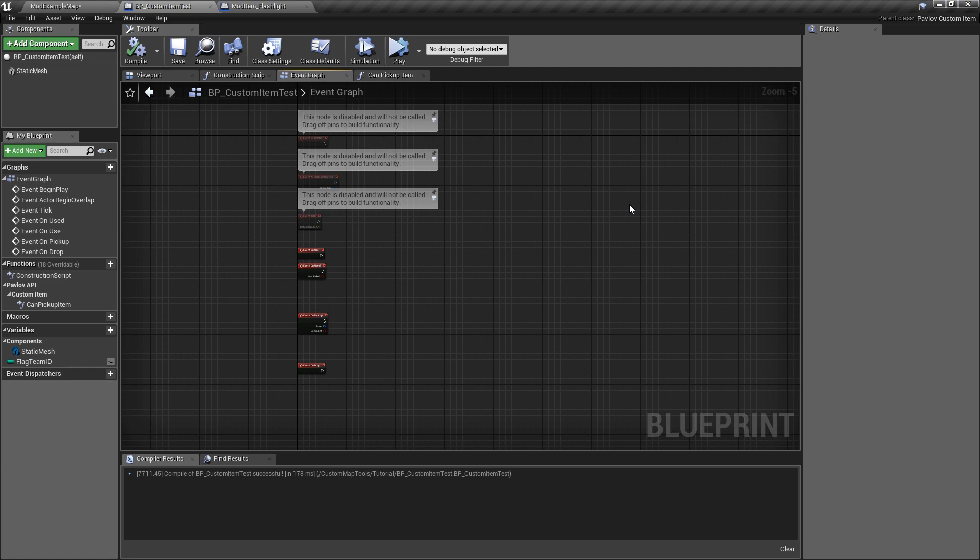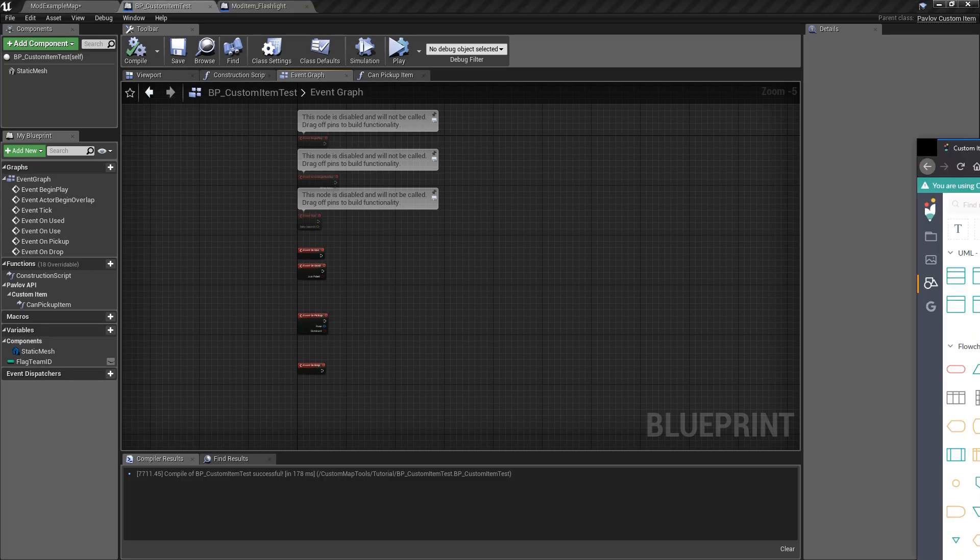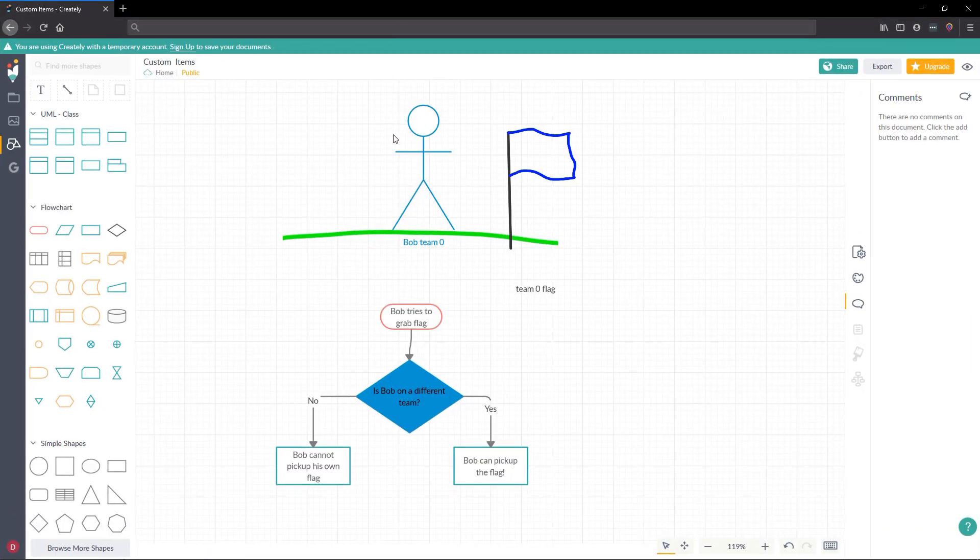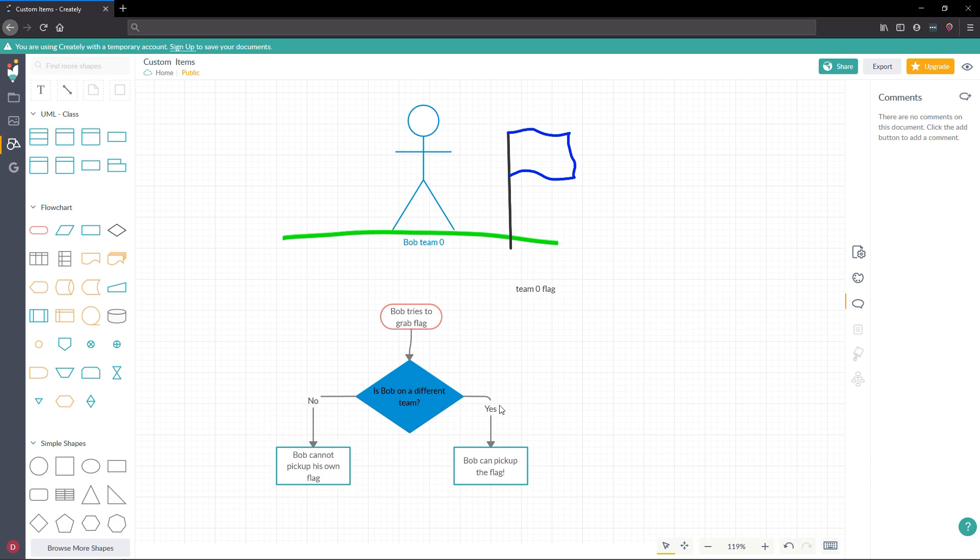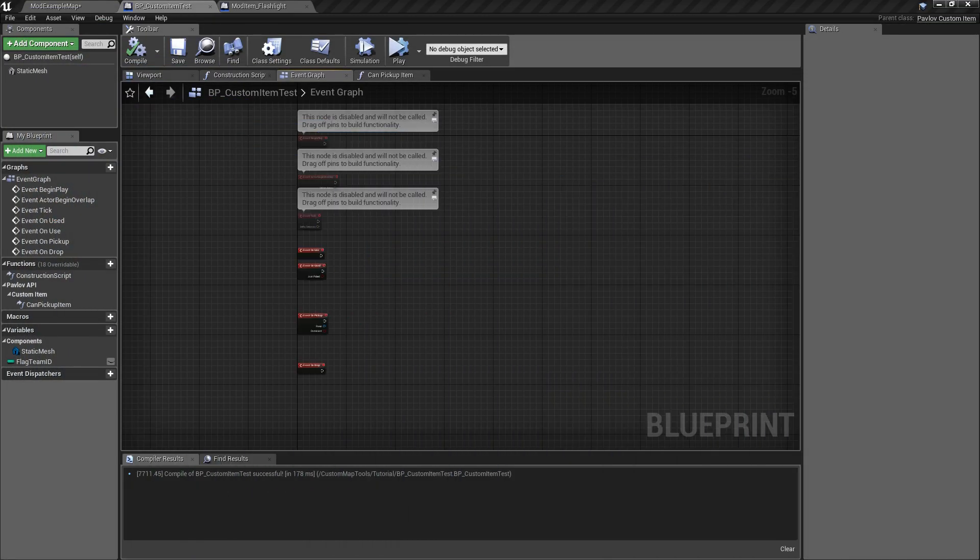Now that you know how to configure custom items, let's take a quick look at a use case example. Here we have Bob. Bob's on Team 0. We also have a flag. It's the same team as Bob's on. It's a blue flag belonging to Team 0. Bob cannot pick up his own flag because for CTF, it wouldn't make sense for Bob to be able to pick up his own flag. So when Bob tries to grab the flag, we ask, is Bob on a different team? If Bob's not on a different team, he cannot pick up the flag. If he is, he could pick up the flag. Let's take a look at that in practice.